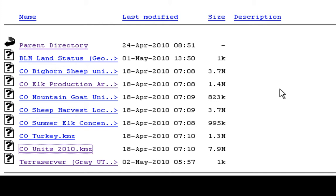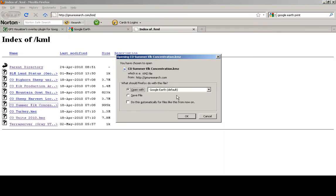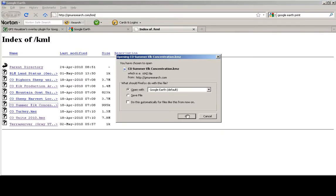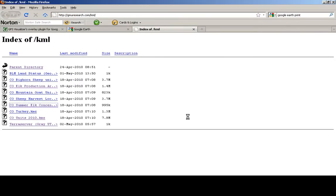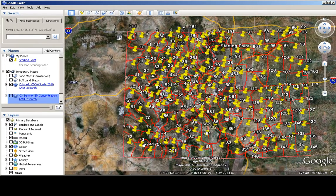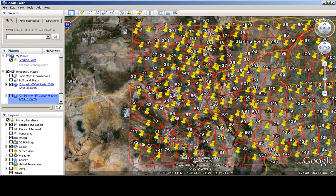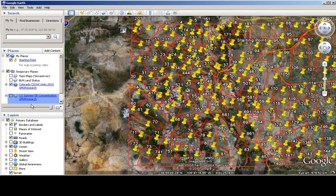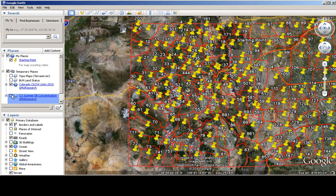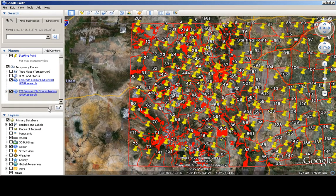Now, next thing we're going to add is the Colorado summer elk concentration. We'll click on that, and once again Google Earth will open it by default, if you have it installed. And we will enable that, and we'll actually change the transparency a bit there.